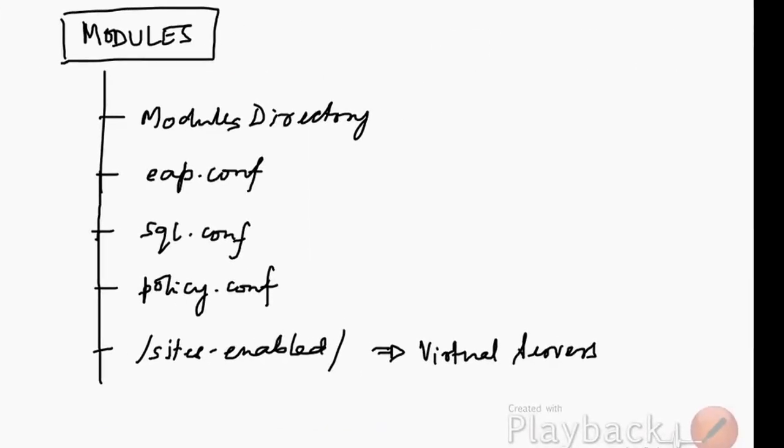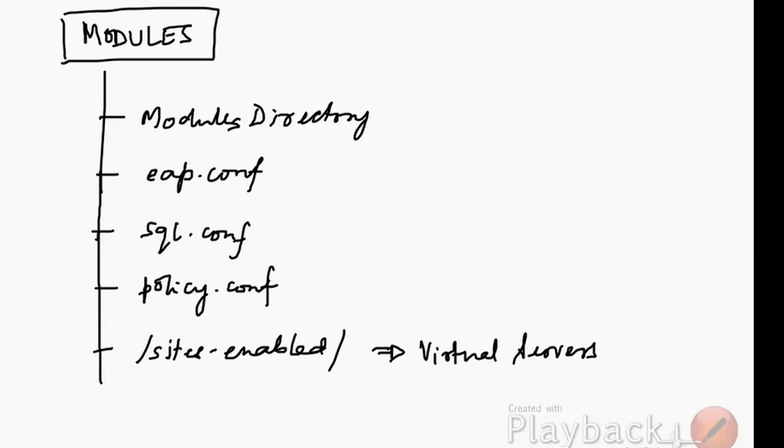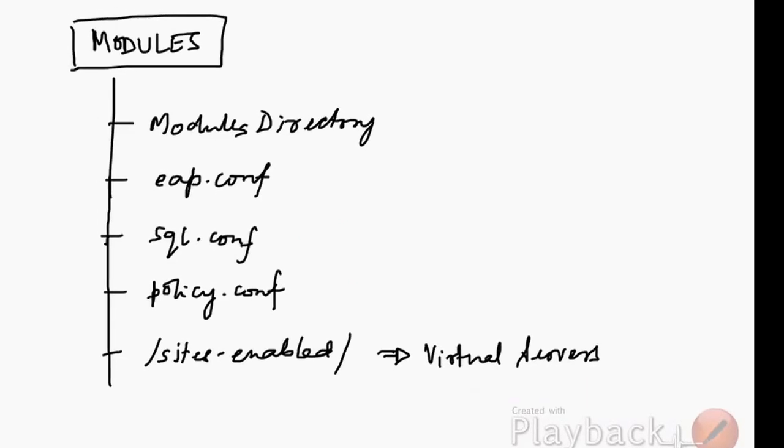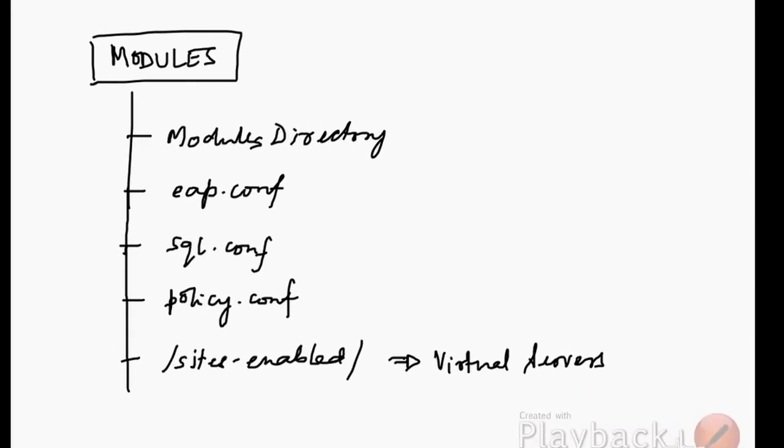The modules basically consist of where the modules have been installed, what is the directory location, and whether it should include some other configuration files that need to be read. We have some SQL configuration files and some policy files. It also has something called virtual servers, whether they are being utilized or not.